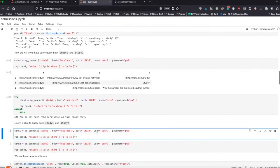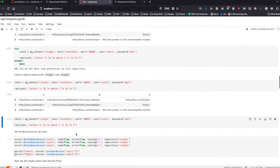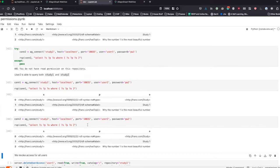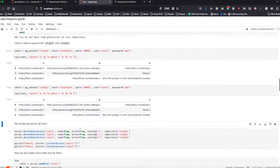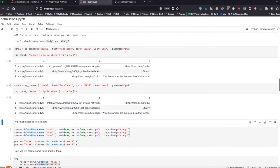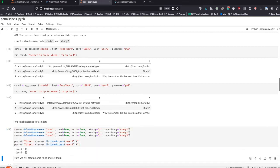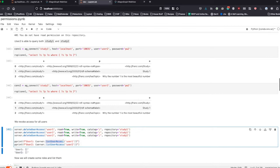Then just to show, we connect to study one as user two and see all the data, and then we connect to study two as user two again and see everything. As an example, we also delete user access: user one loses read-write on study one, and user two loses read-write on study one and study two. We then confirm that user one and user two no longer have any user access anywhere.